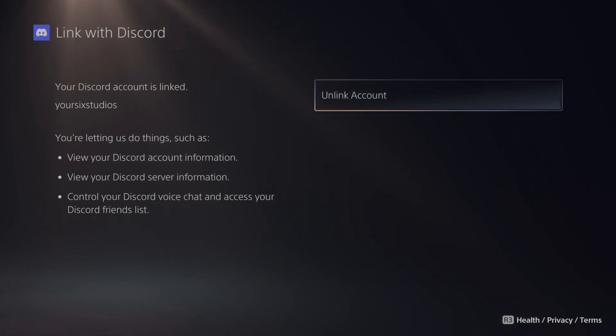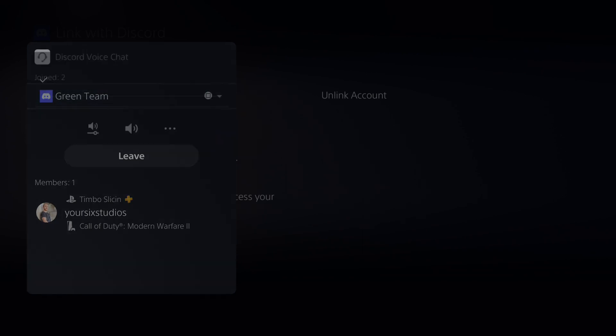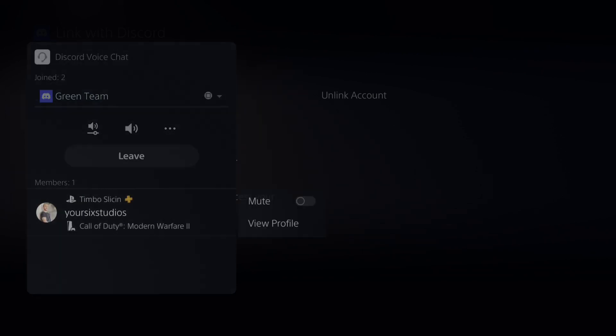Now on my PlayStation 5 if I double press the PlayStation button here is the Discord voice chat right here. The green team you can see it's under here. Then here are all the members.